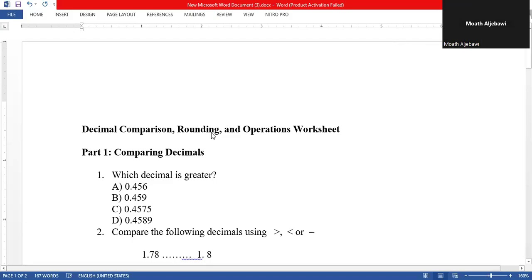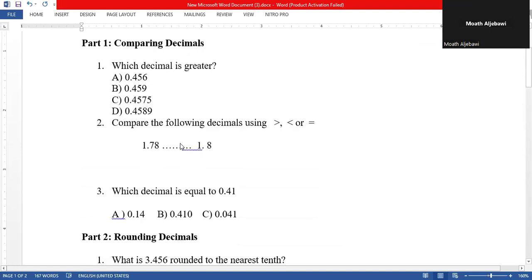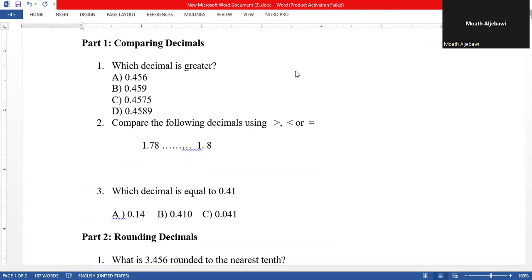Assalamu alaikum, how are you everyone. Today we'll discuss some questions related to comparing decimals and rounding decimals, in addition to adding and subtracting decimals.